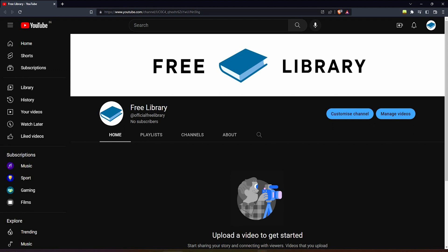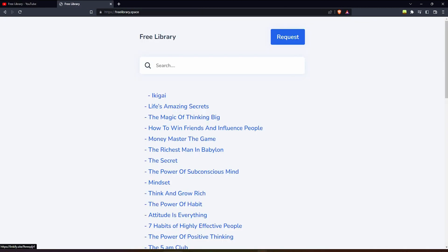First, click on the link which is given in the description. This website is opened after clicking on the link. Here you can search for books you are looking for.